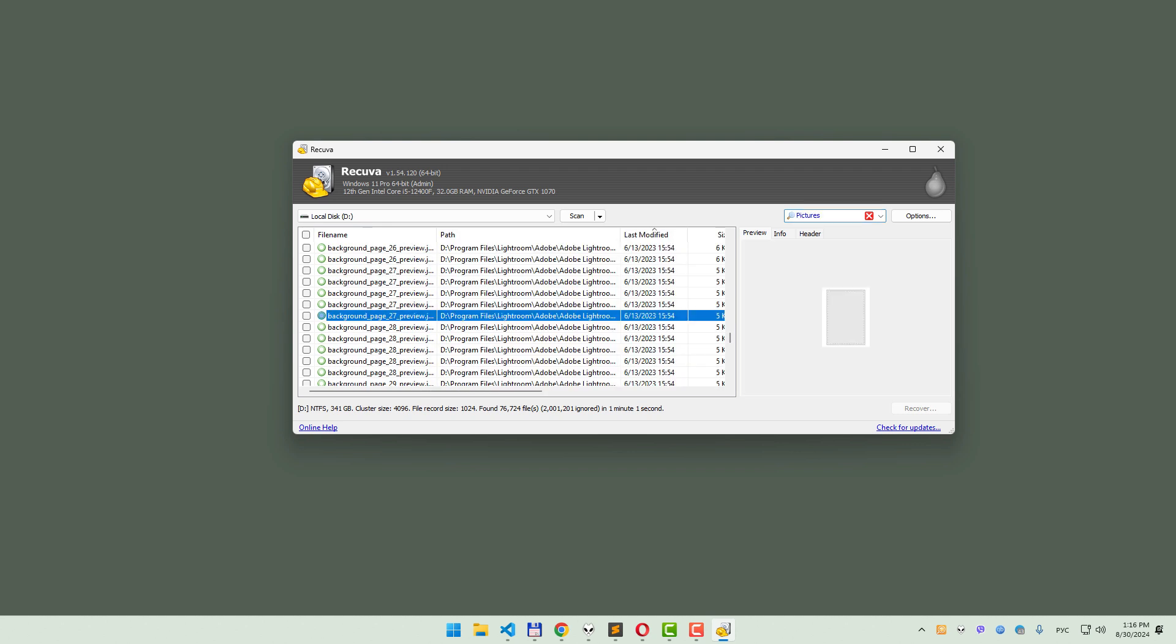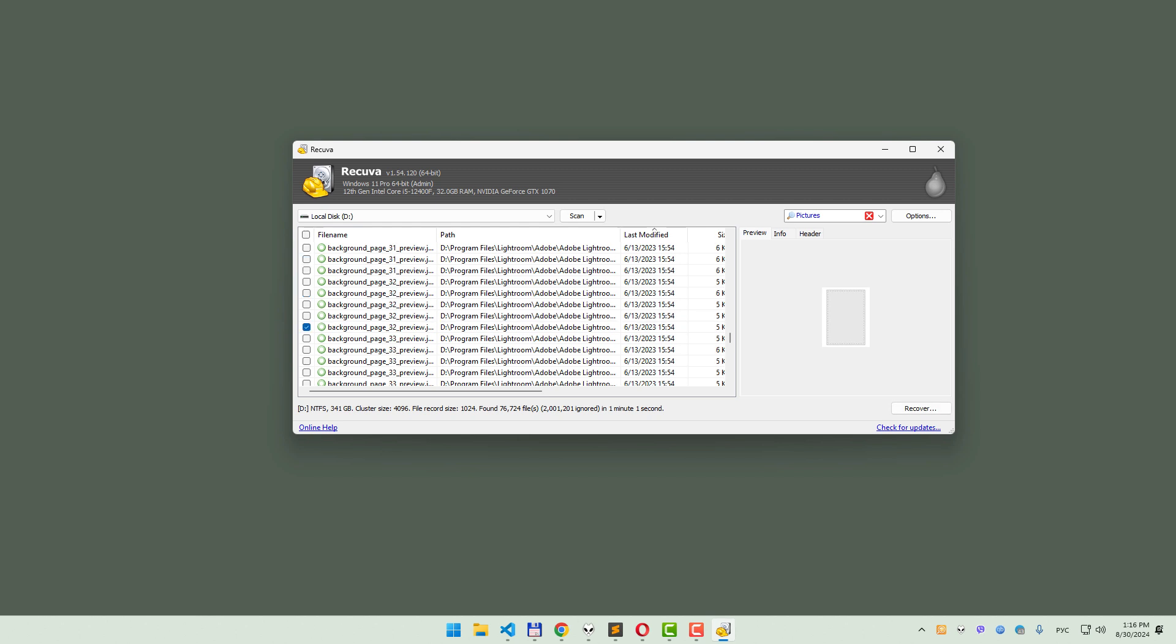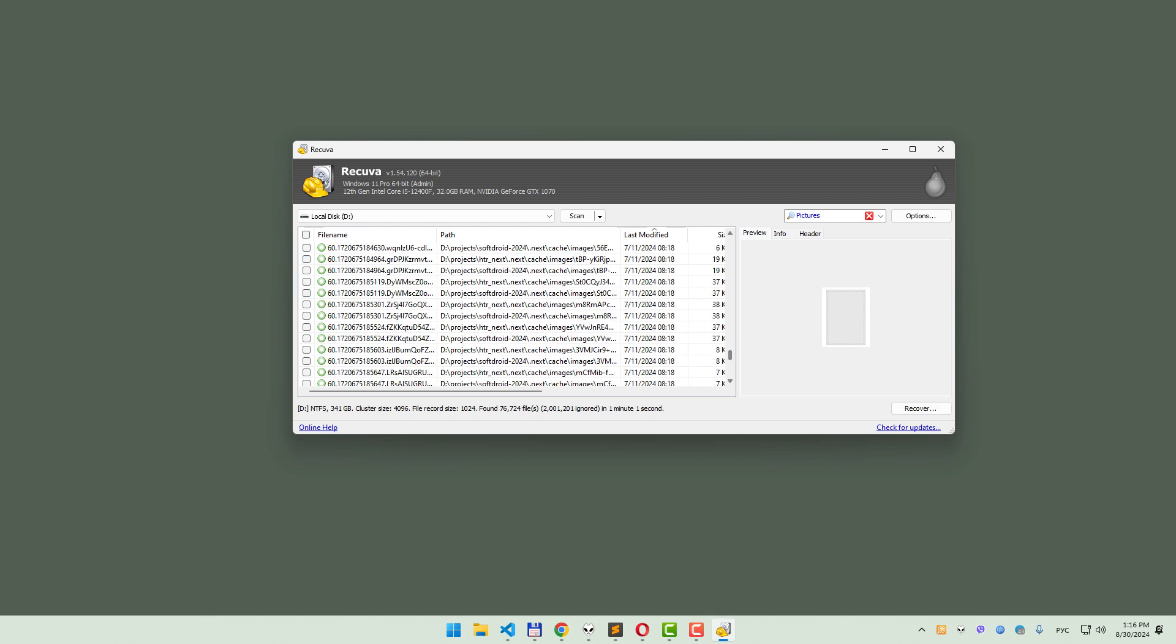Finally, select the files you want to recover and save them to a location on your computer, but not back to the SD card to avoid overwriting any remaining data.